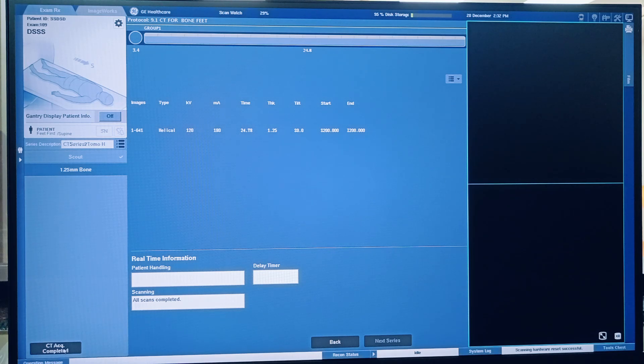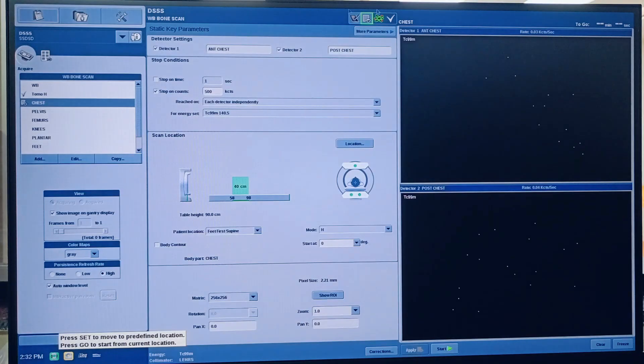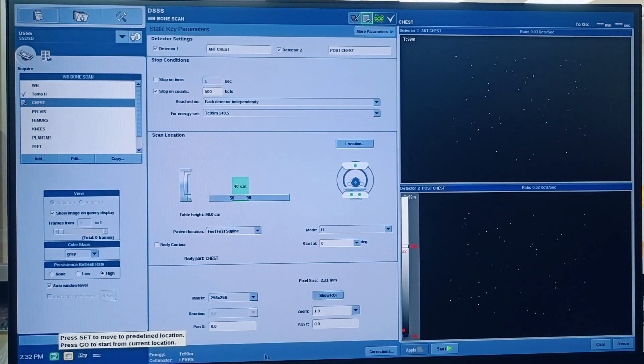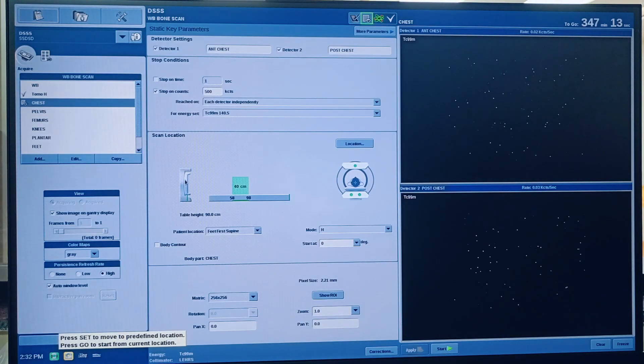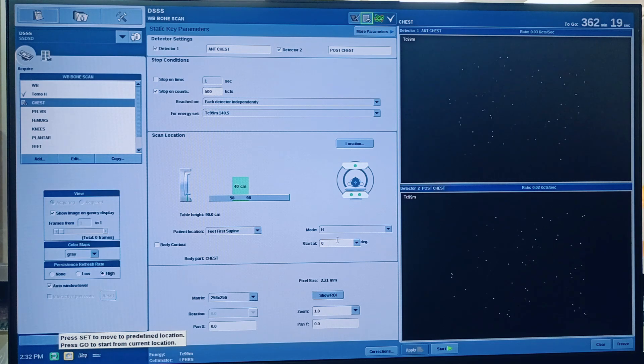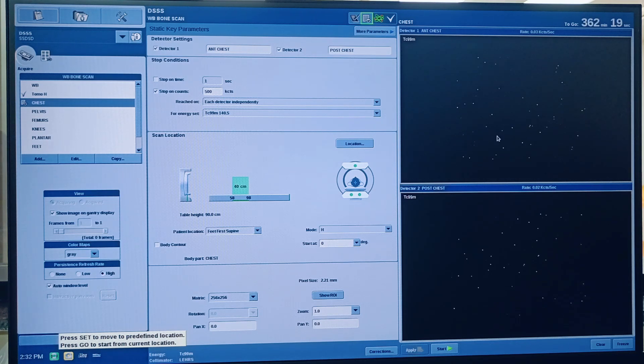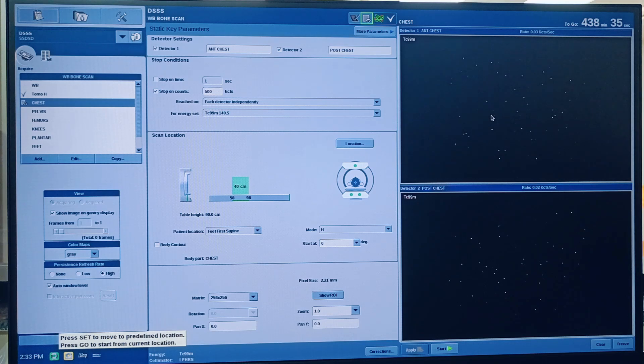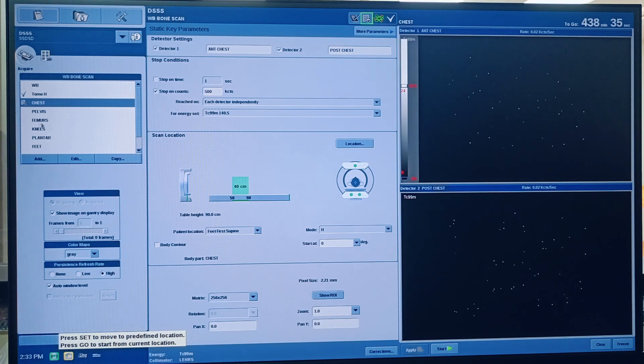So you can click CT acquisition completed. Now automatically you will go back to the nuclear machine screen, and SPECT and CT both are completed. Now you can close the session and you can remove the patient, or if you want to take any additional views you can - that can be continued.